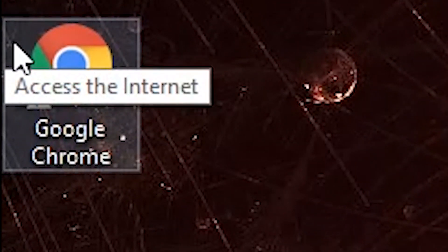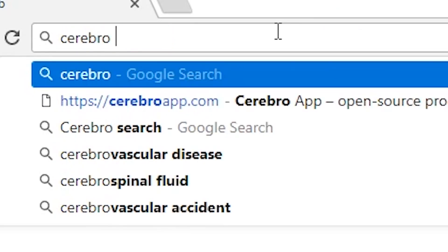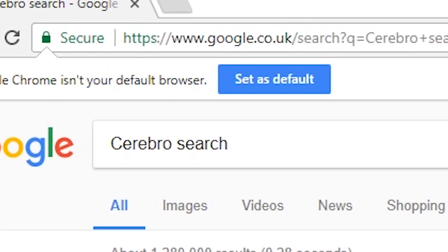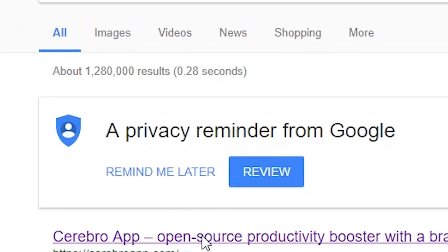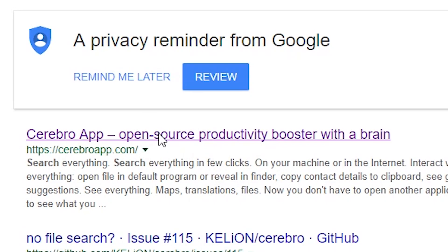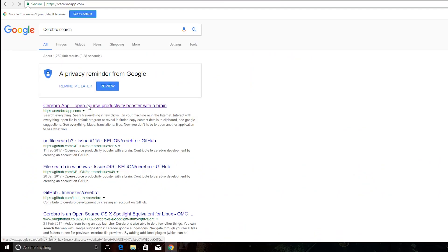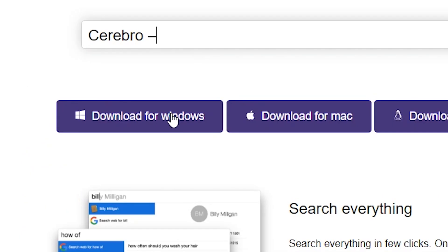So what you do is you go to your browser of choice and you search up Cerebral Search. Also, I'll put the link in the description and you download for Windows.